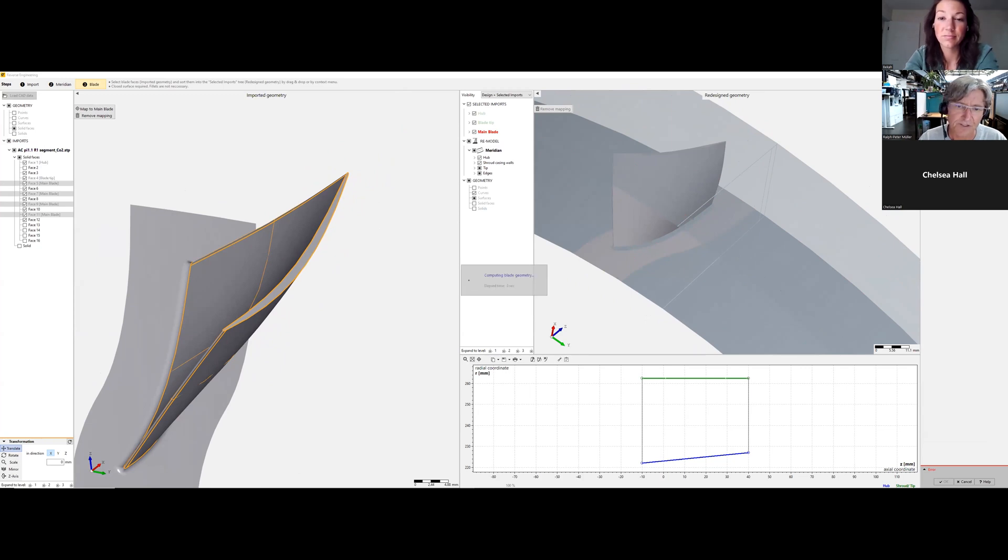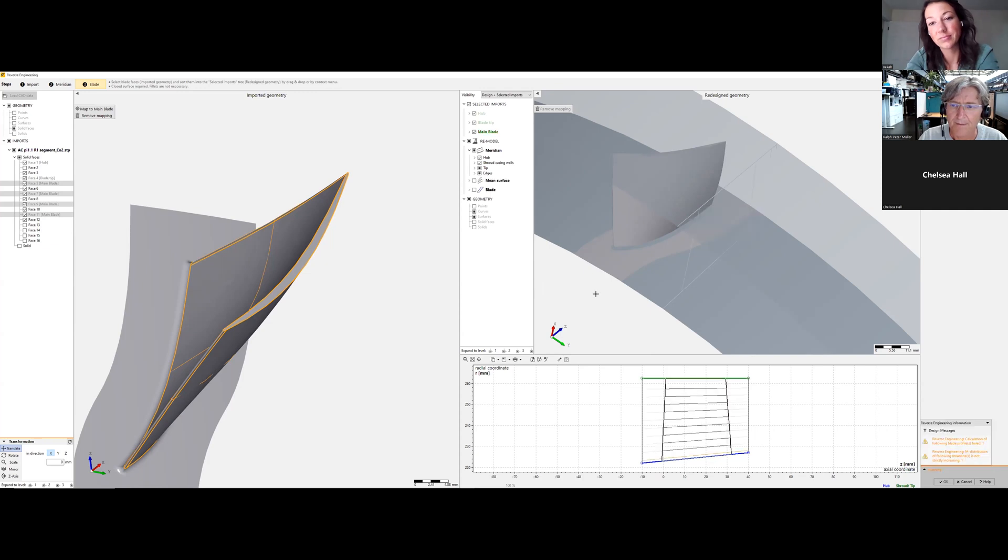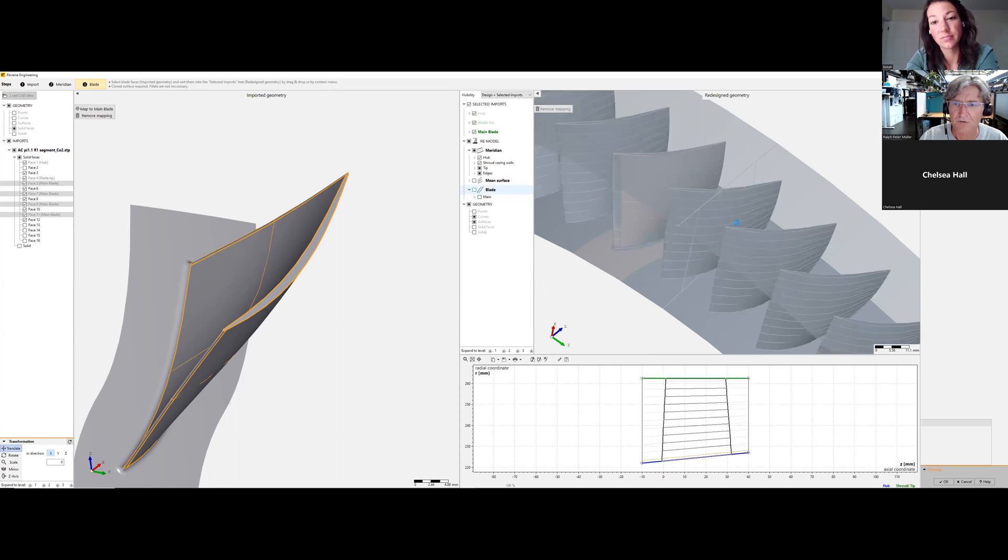So because of these higher number of blades it will take a little bit more time. And we see all the blades.